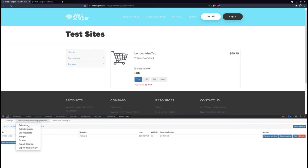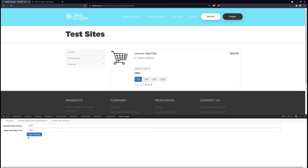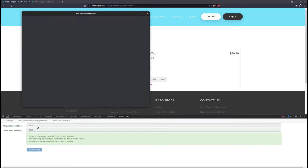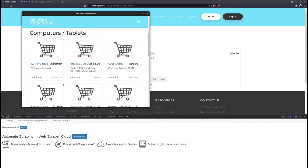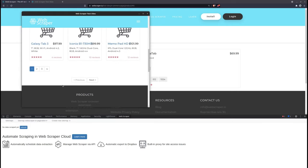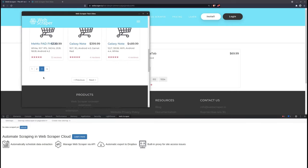I will now run the scraper. As you can see, it is going through pagination pages.